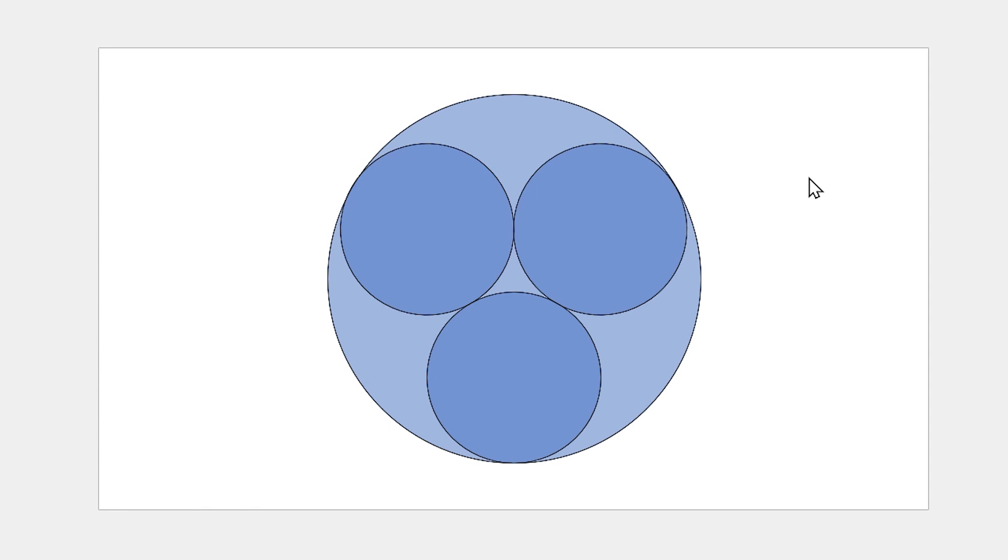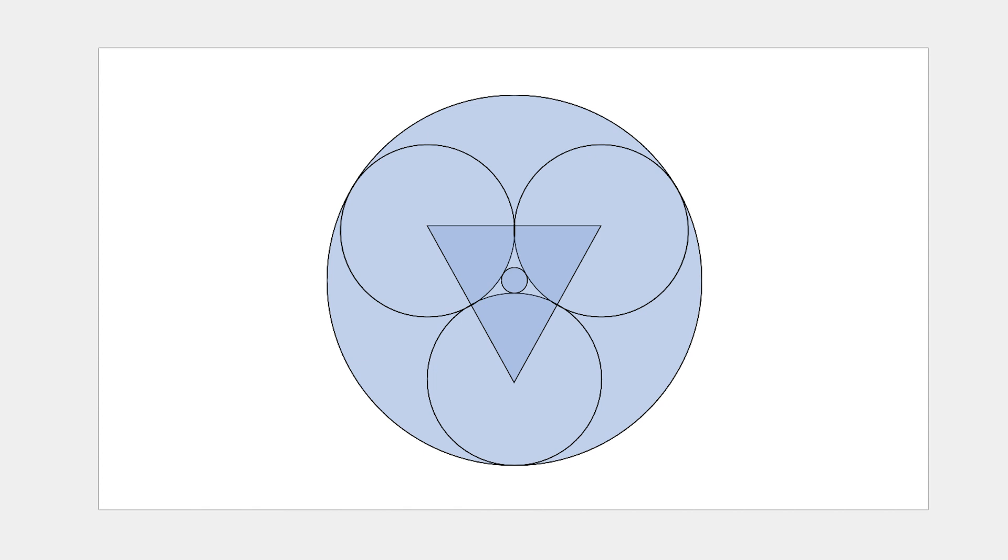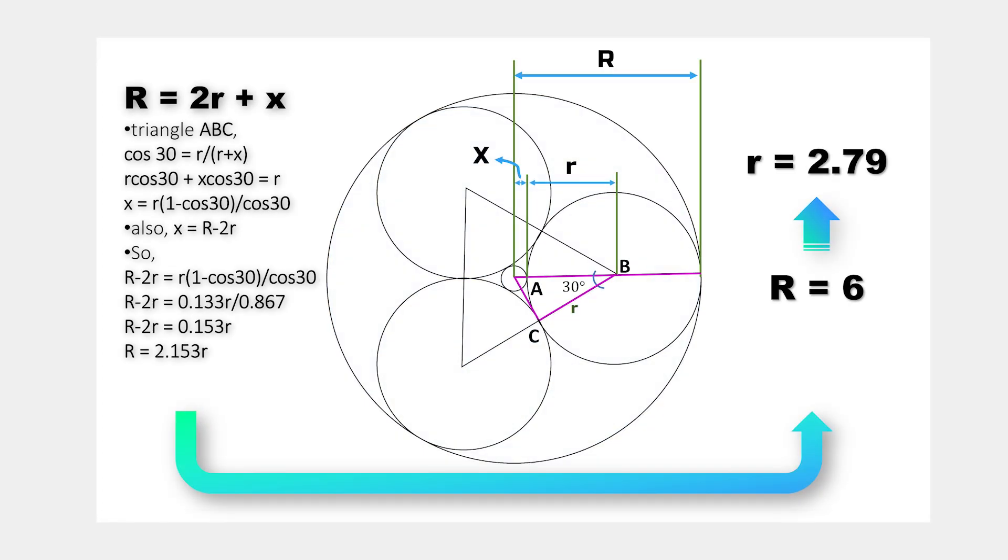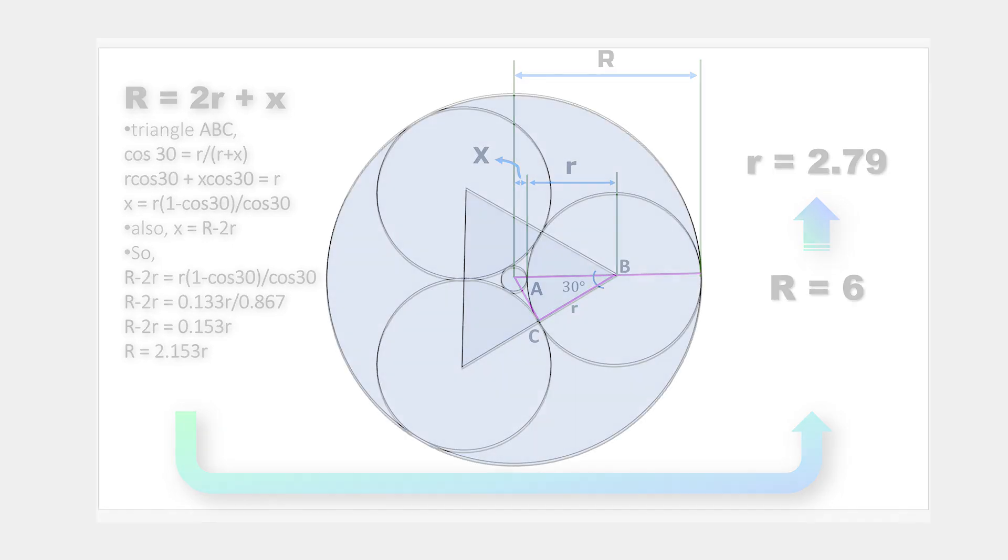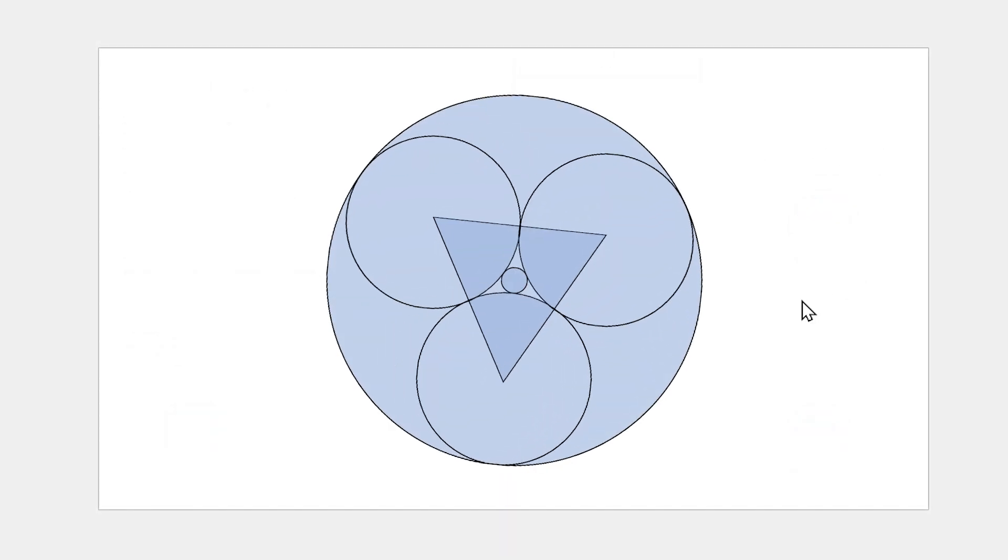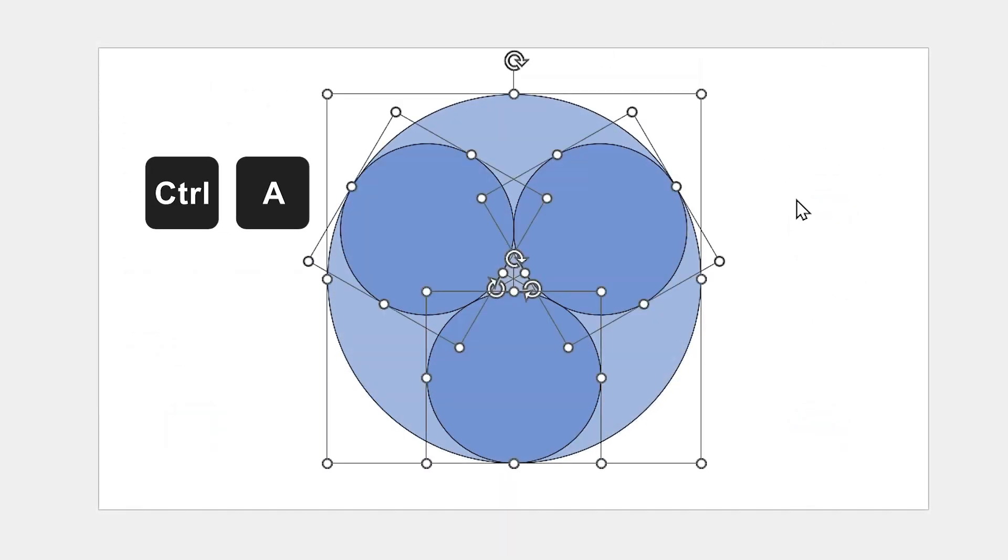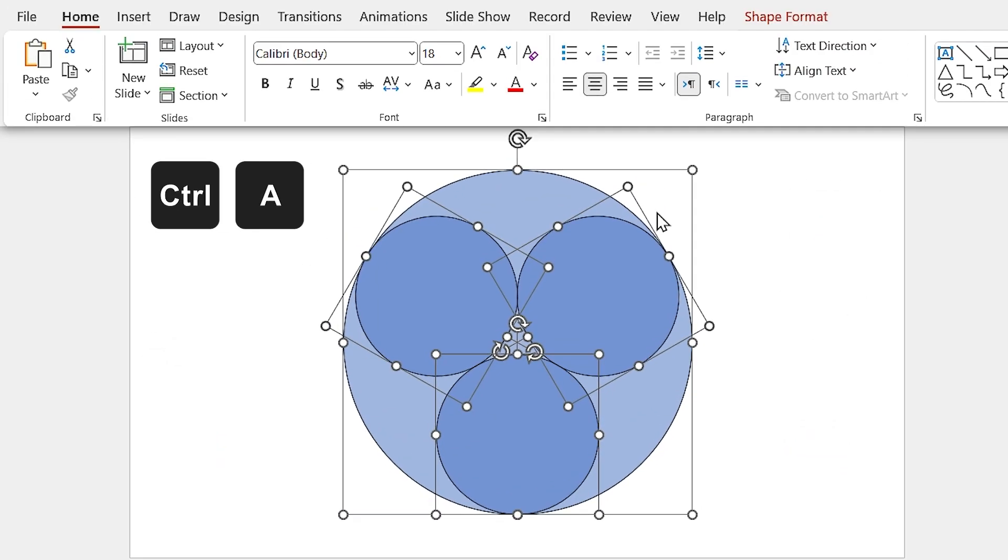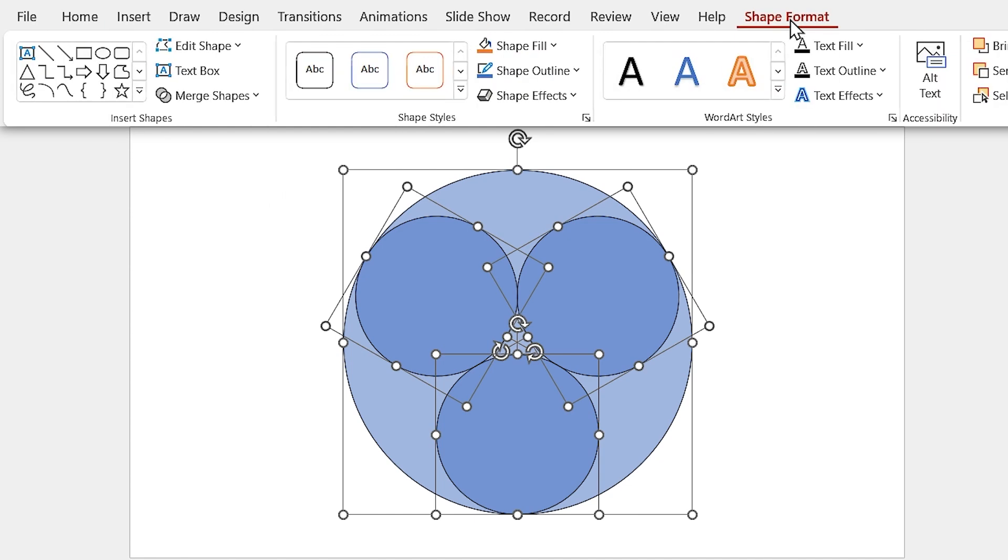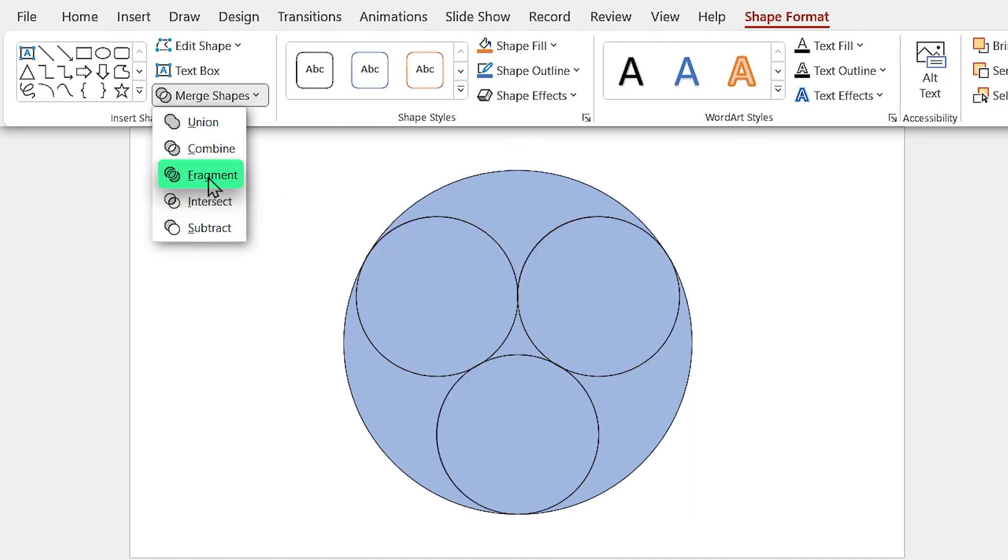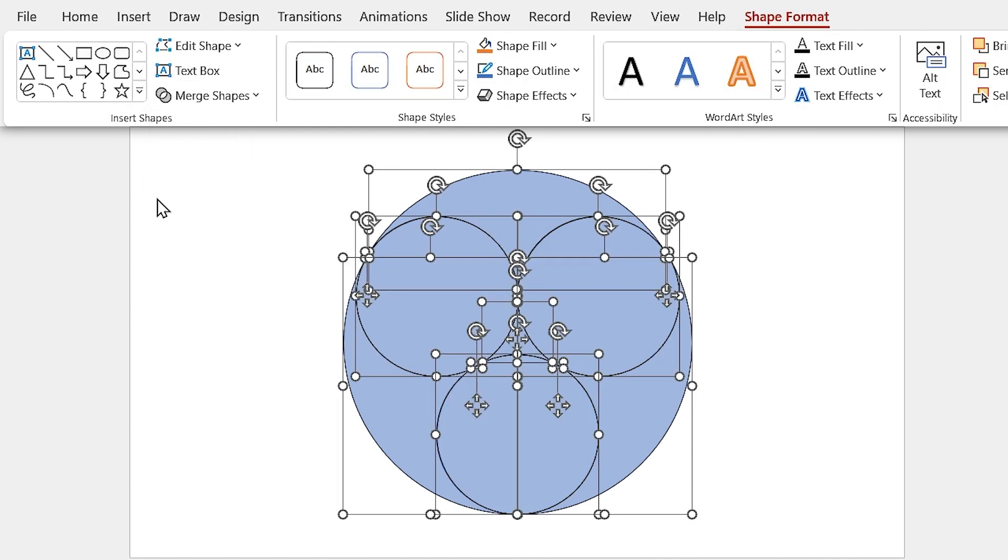For those of you who are wondering how did I calculate these diameters, it is just some simple mathematical calculations. In case, if you are interested, you can calculate it yourself. Anyway, press Ctrl-A to select all the shapes, then from the Shape Format tab, in the Merge Shape menu, select the fragment.